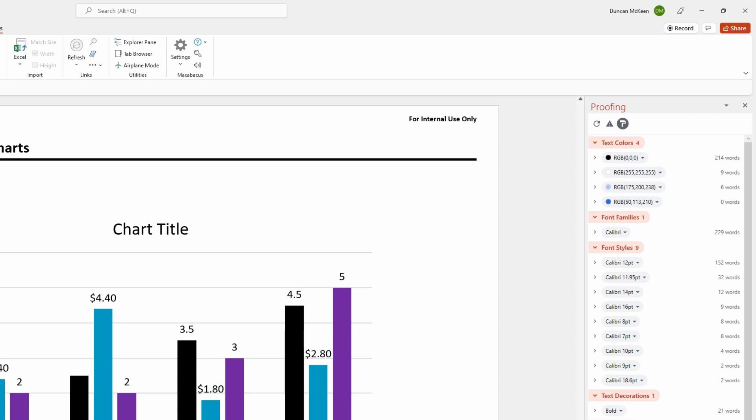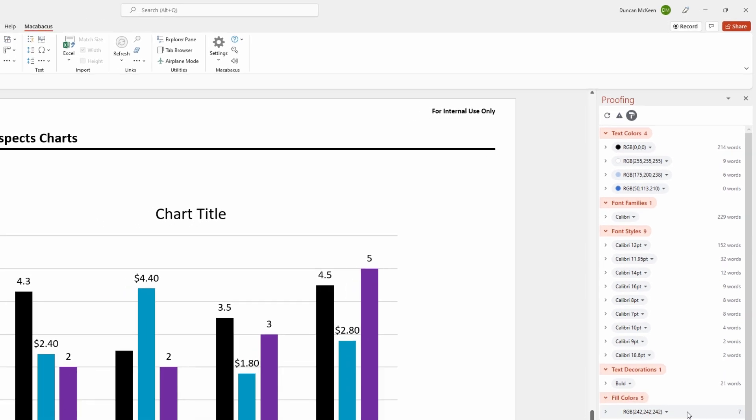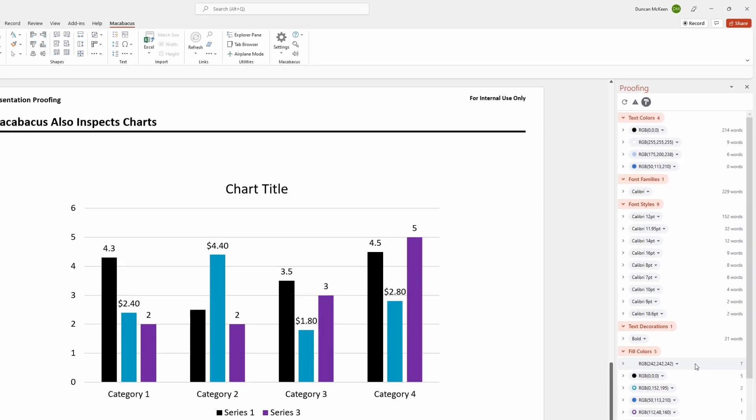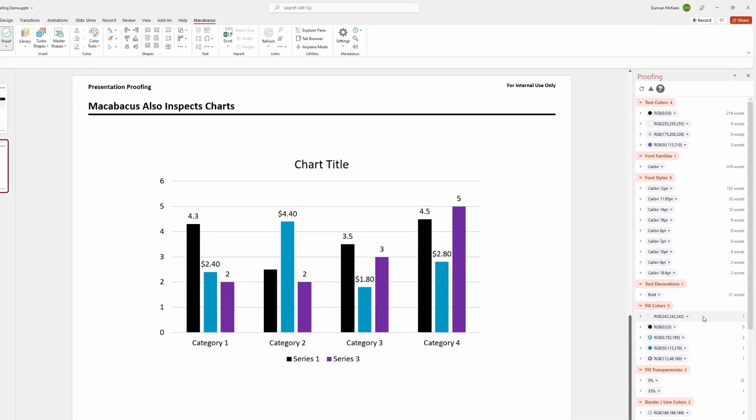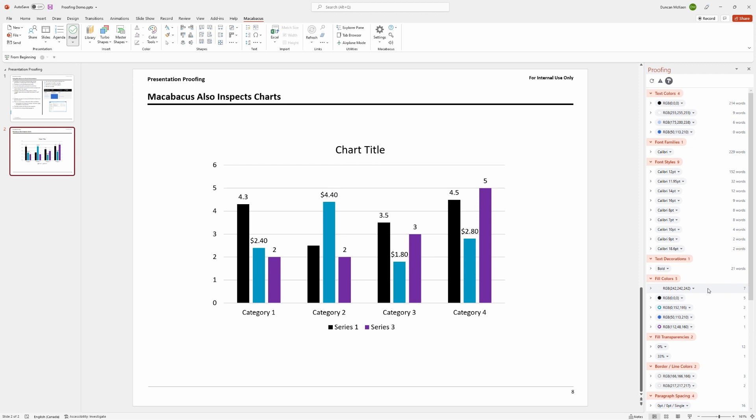One thing to keep in mind is that in order for this tool to work properly, you need to have a properly configured PowerPoint template available so that the proofing tool can compare over to it.